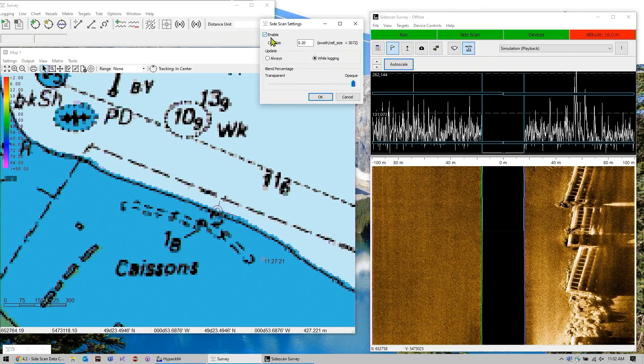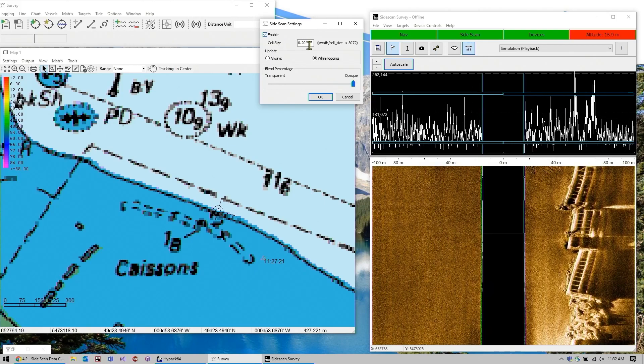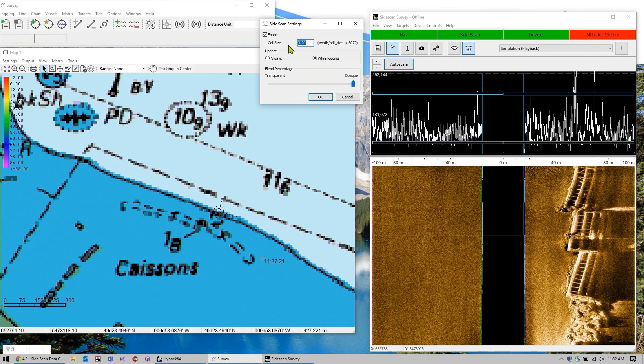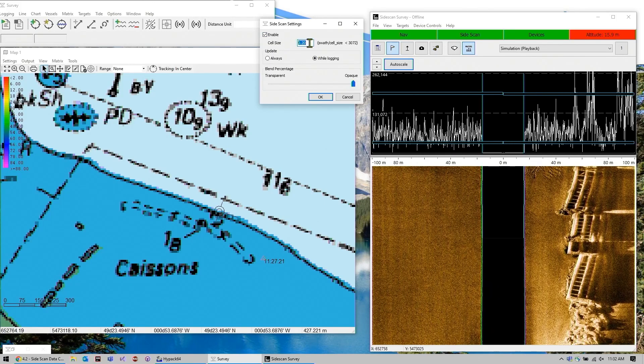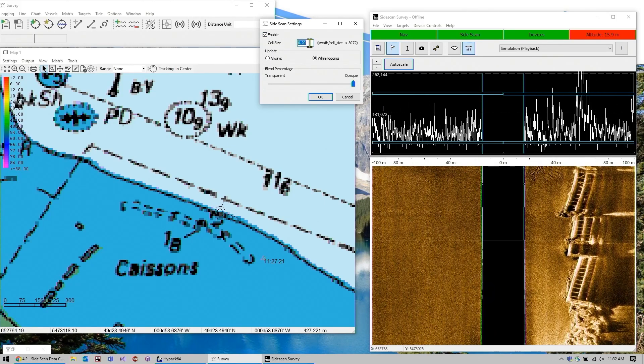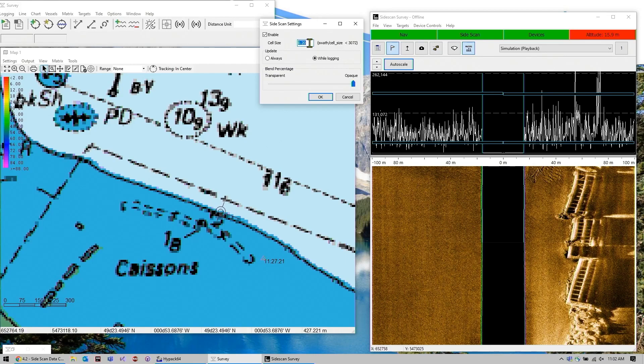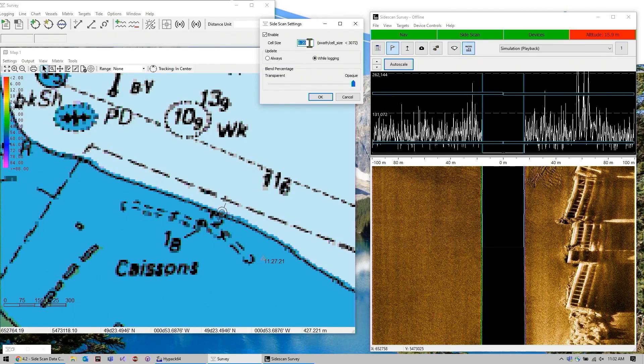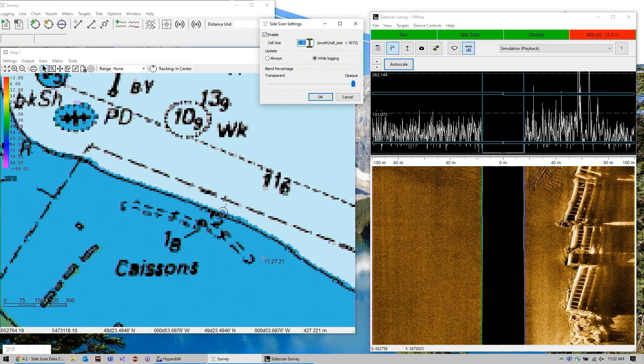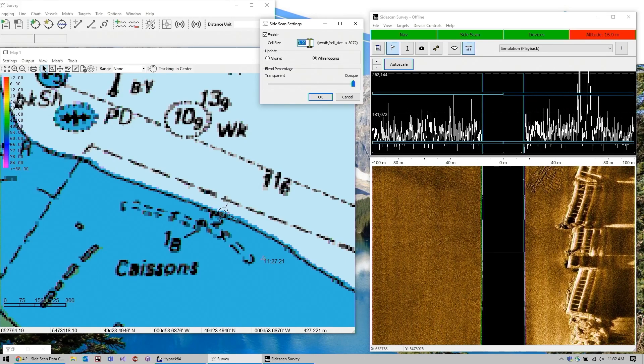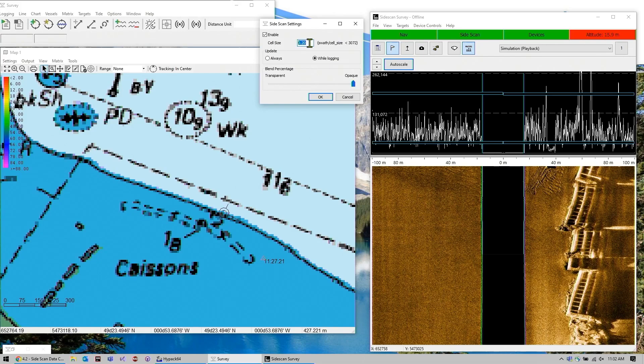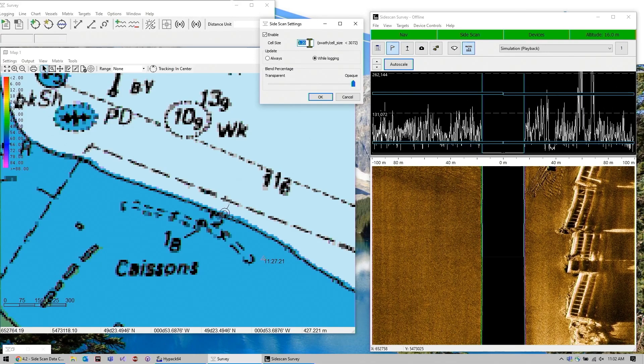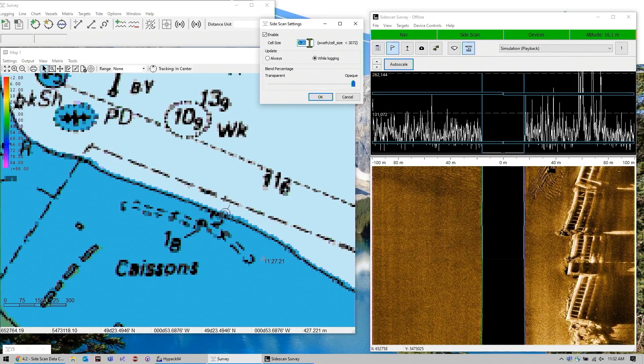First thing you'll want to do is check enable, and then you'll want to set the cell size. This is a little technical, but .2 is a good place to start.